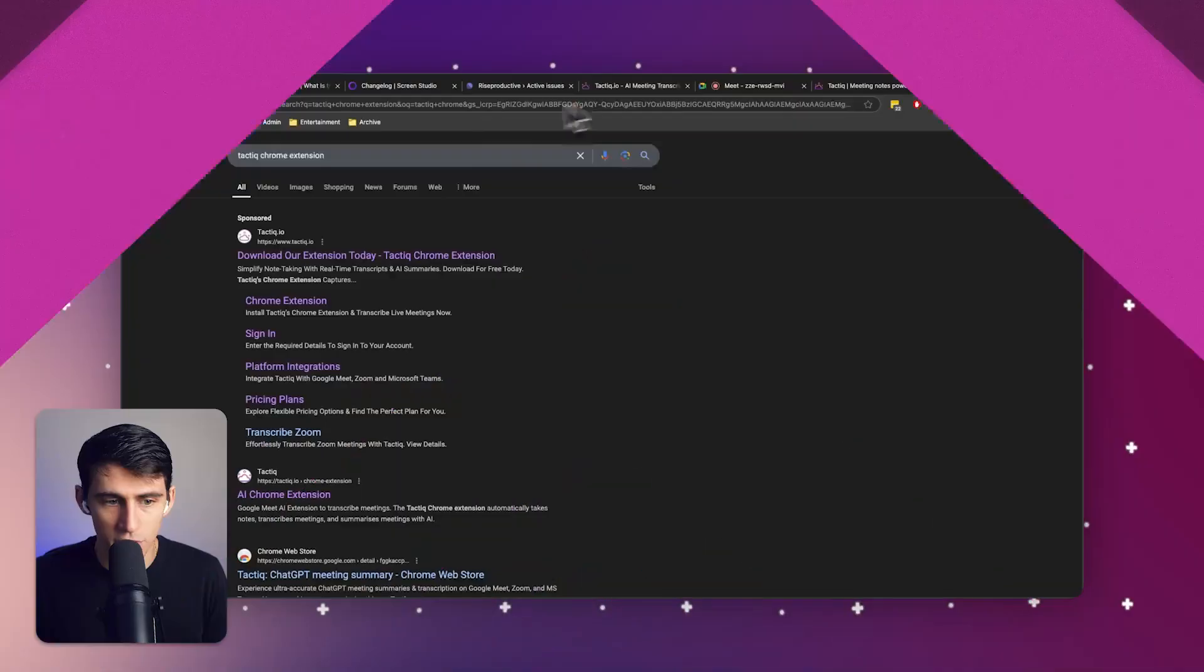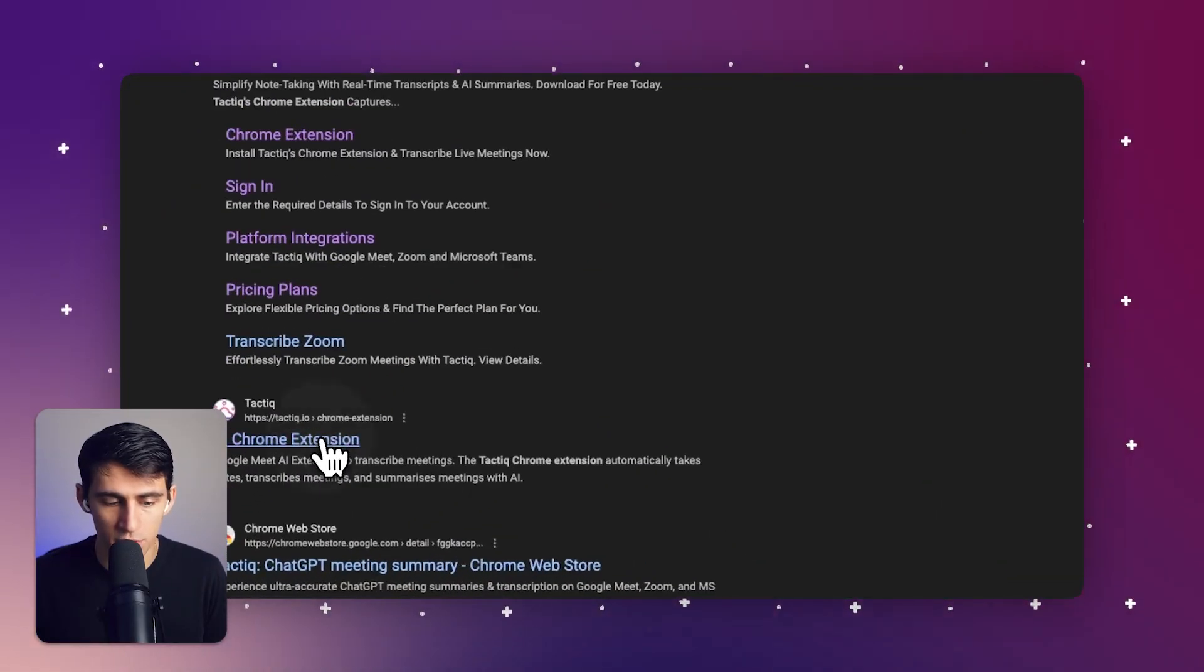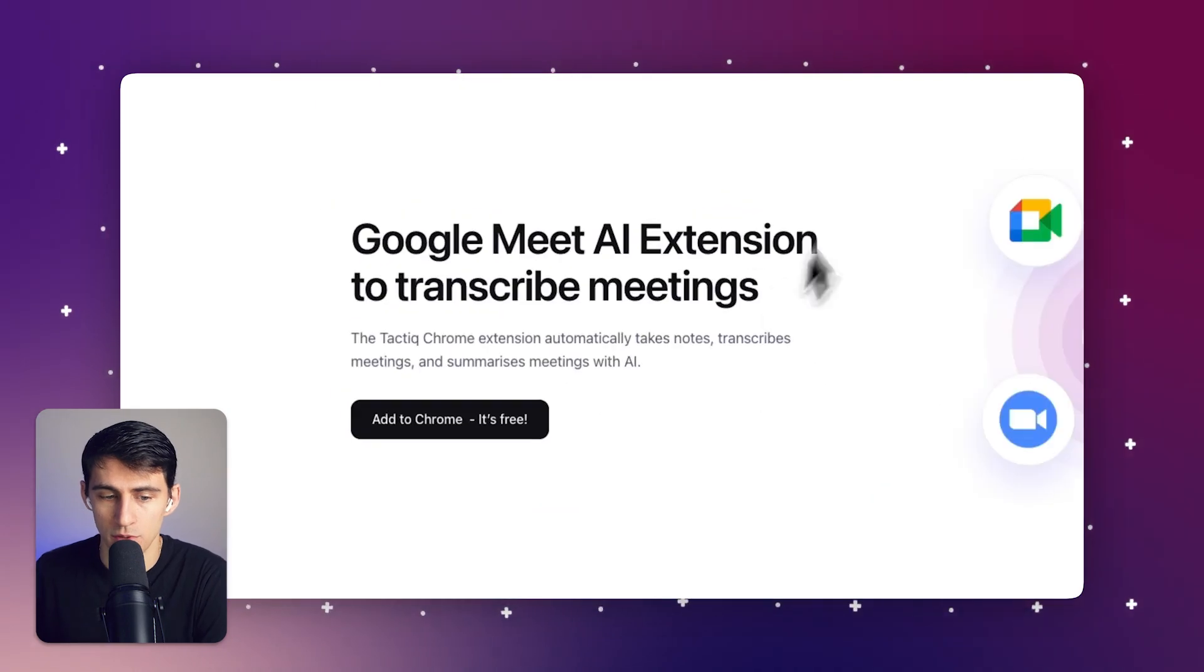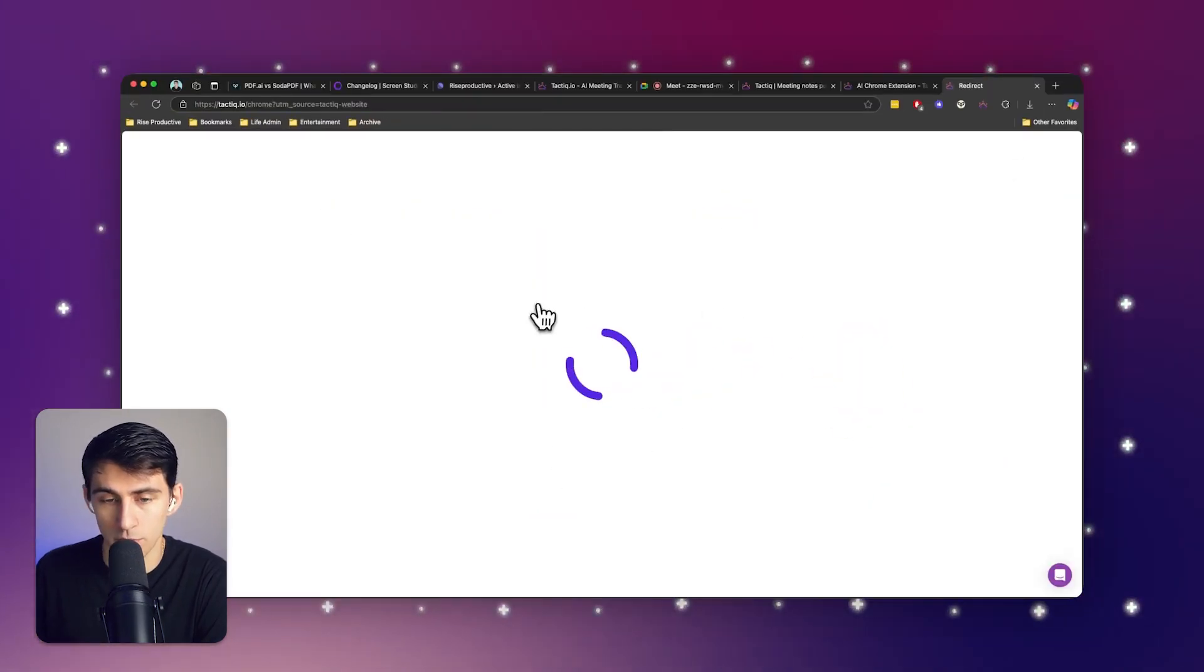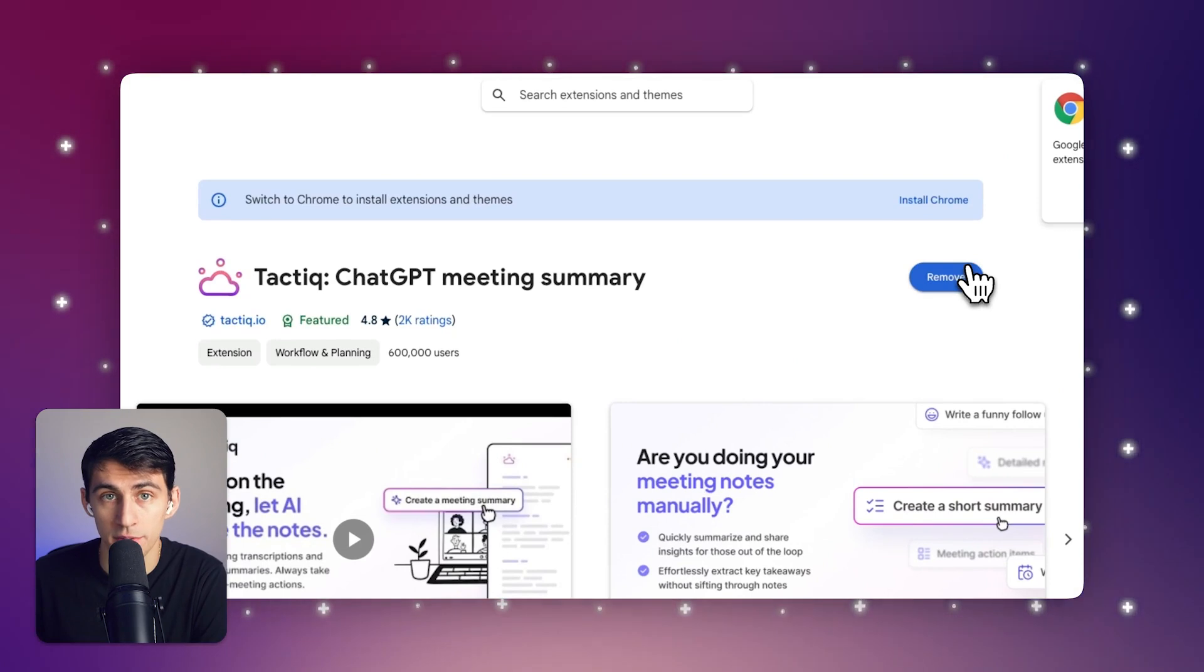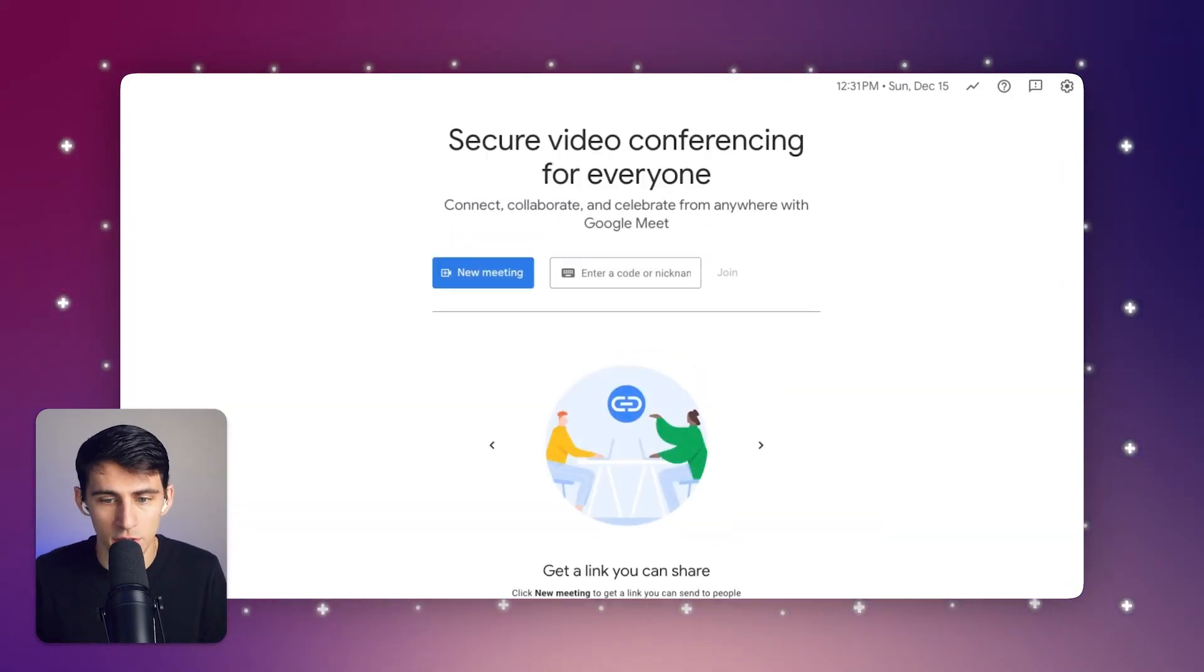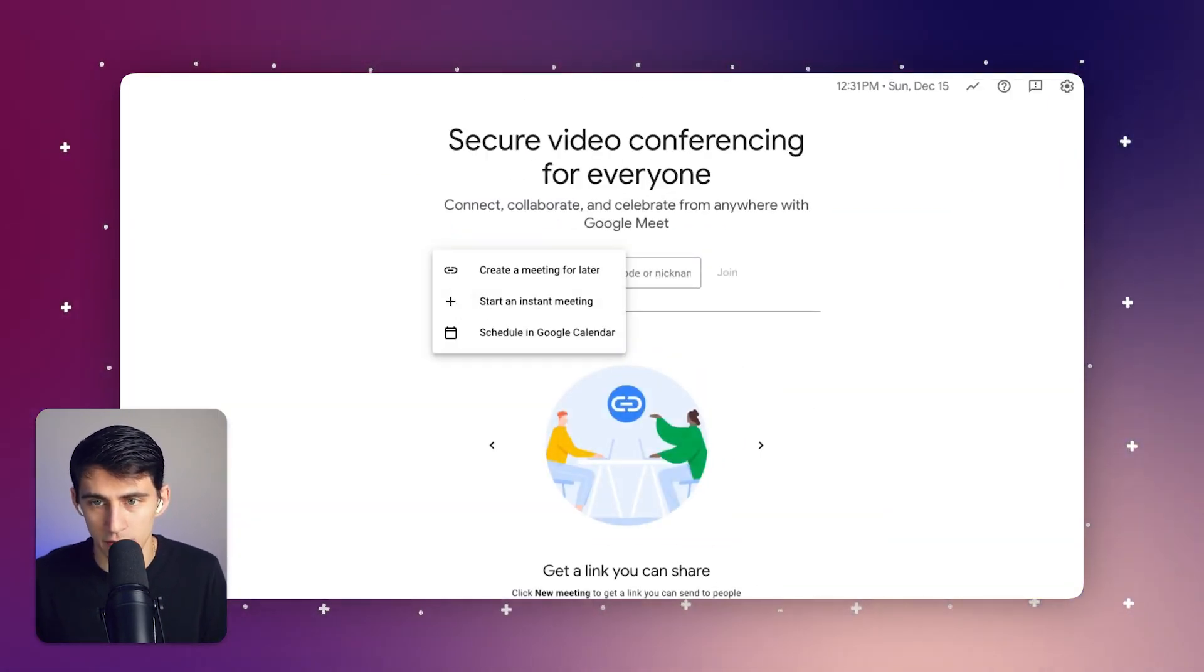So if you're looking to absolutely take your meeting notes to the next level, what you're going to do is follow these steps. First, you're going to Google the Tactic Chrome extension and go to that Chrome extension in the Chrome Web Store. Then you're going to install it in your Chromium-based browser, and then you're simply going to go to Google Meet and start a meeting.